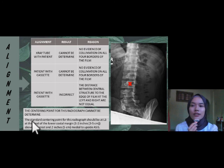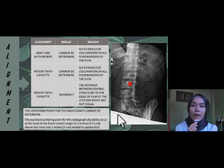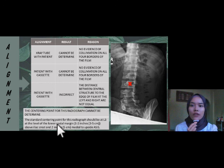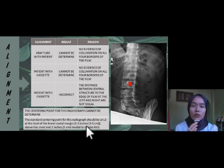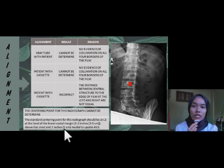The centering point for this radiograph also cannot be determined because there is no evidence of collimation on all four borders of the film. The standard centering point should be at lumbar 3, at the level of the lower costal margin — one to two inches above the iliac crest and two inches medial to the upside ASIS.